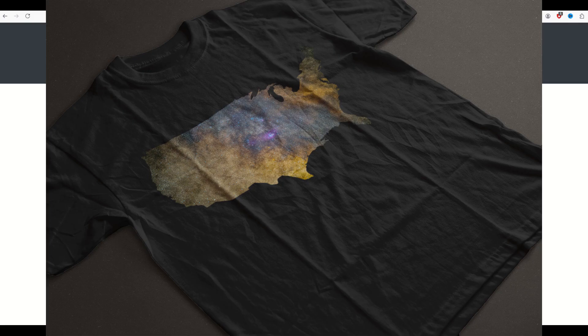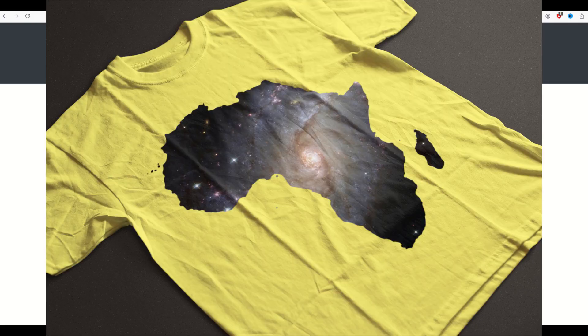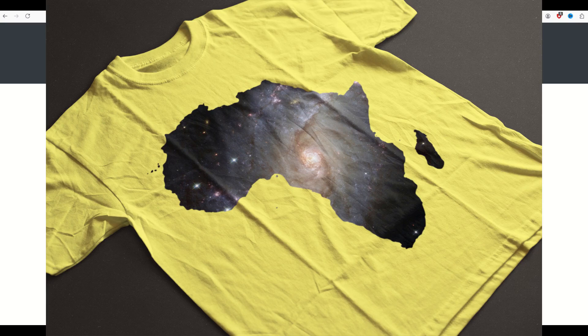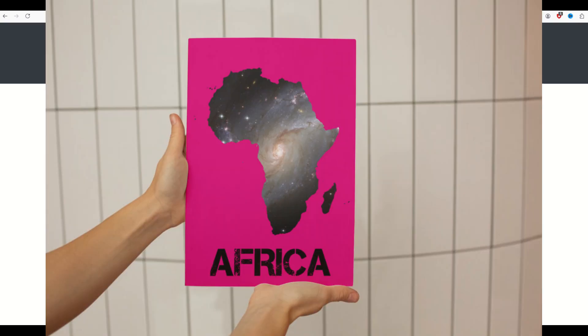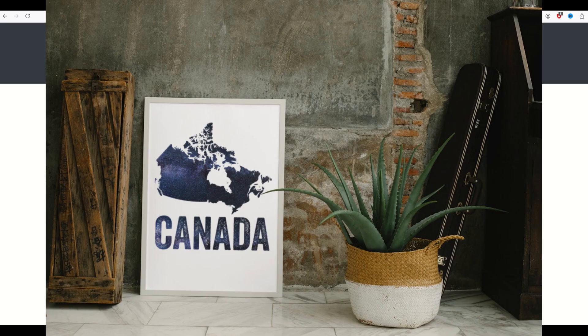In this video, I'm going to show you how you can make a great-looking t-shirt design like this or a great-looking fine art print like this completely for free. Let's jump in.